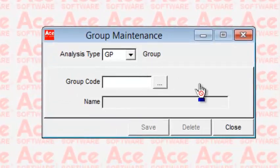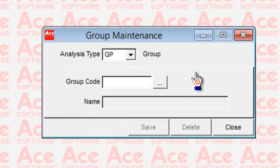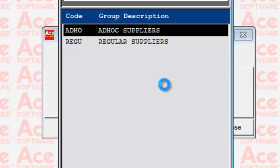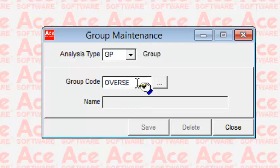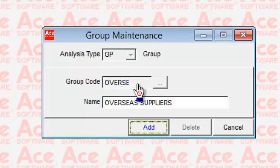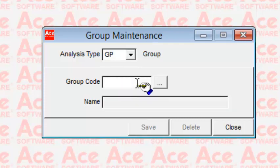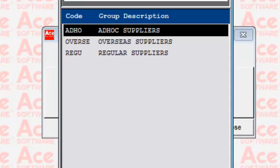Next, maintenance of groups. The purpose is to create as many groups as you want to identify the type of suppliers. For example, you could add a new group called 'Overseas' with a code up to six characters. By adding this classification and assigning each supplier to a group, transactions with those accounts will be accrued by group, allowing you to analyze your purchases by different types of suppliers.